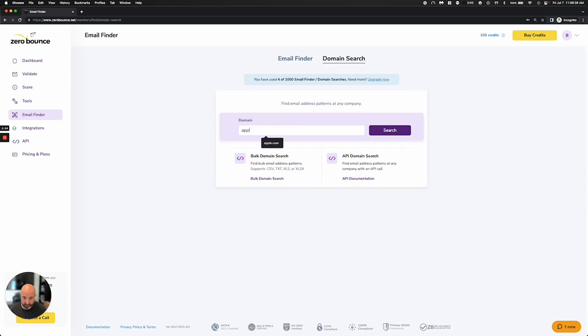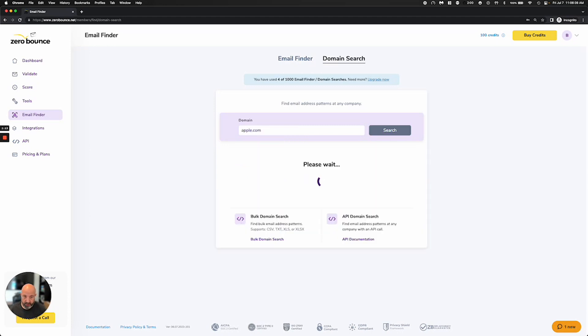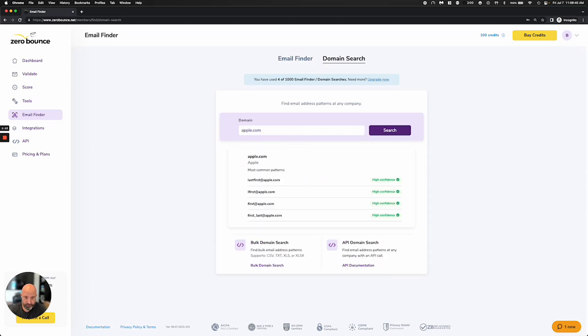So if we go to apple.com, for example, and try to run some queries, you're going to see some different confidence levels here based on what we're seeing. But this is generally the formats that are being used at Apple.